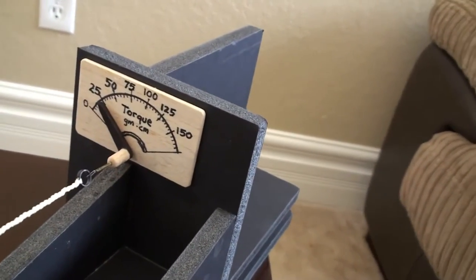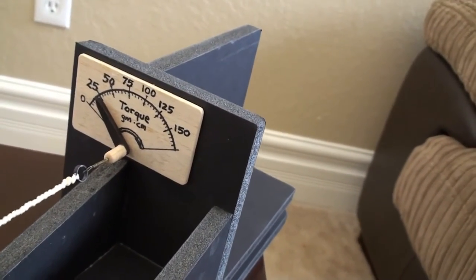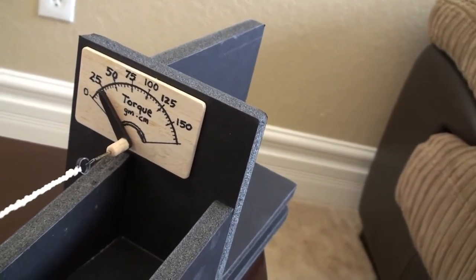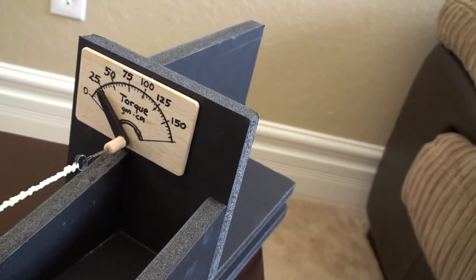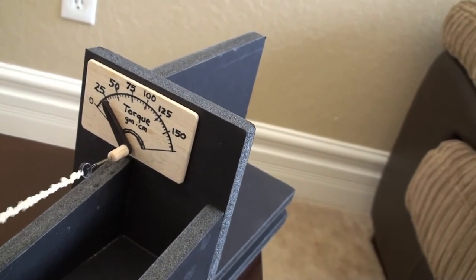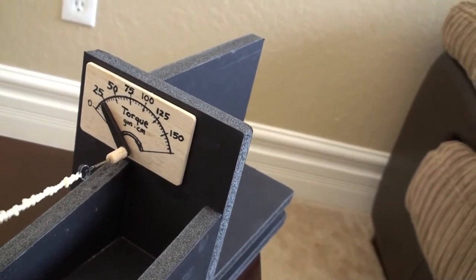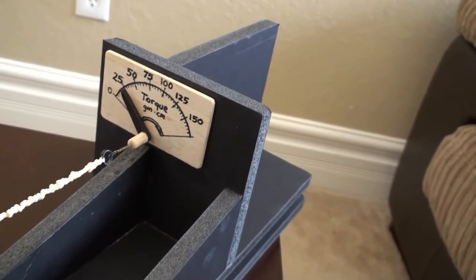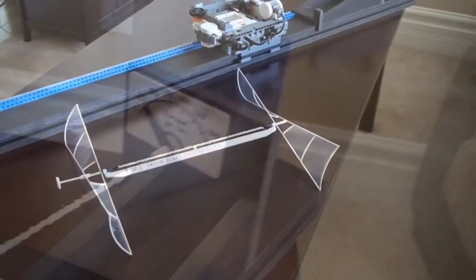I built the frame using half inch foam core. And I built the torque meter from music wire and balsa wood. The torque meter shows how close the motor is to breaking.